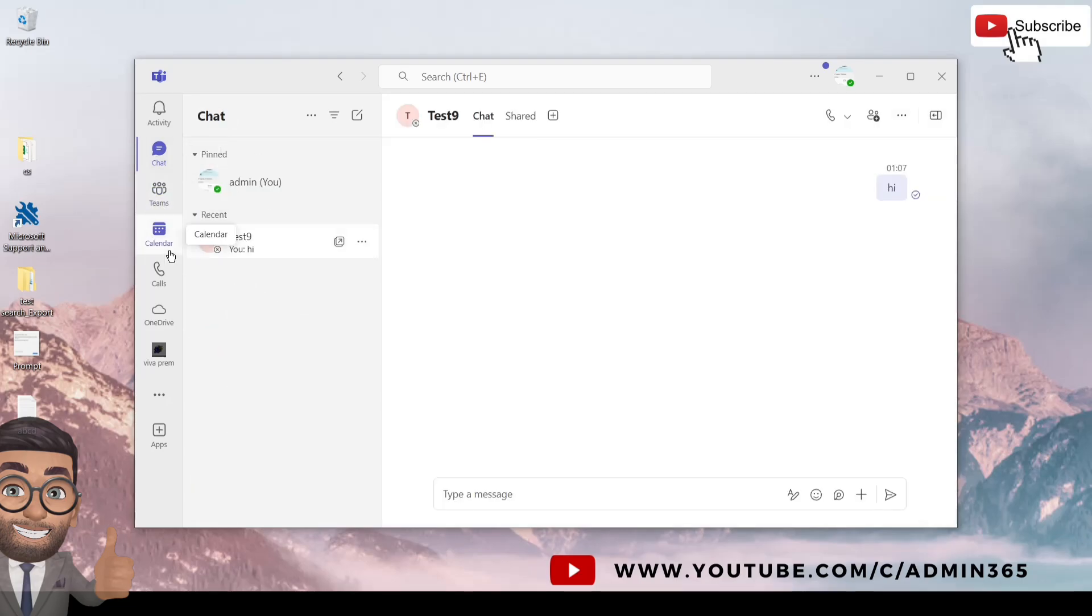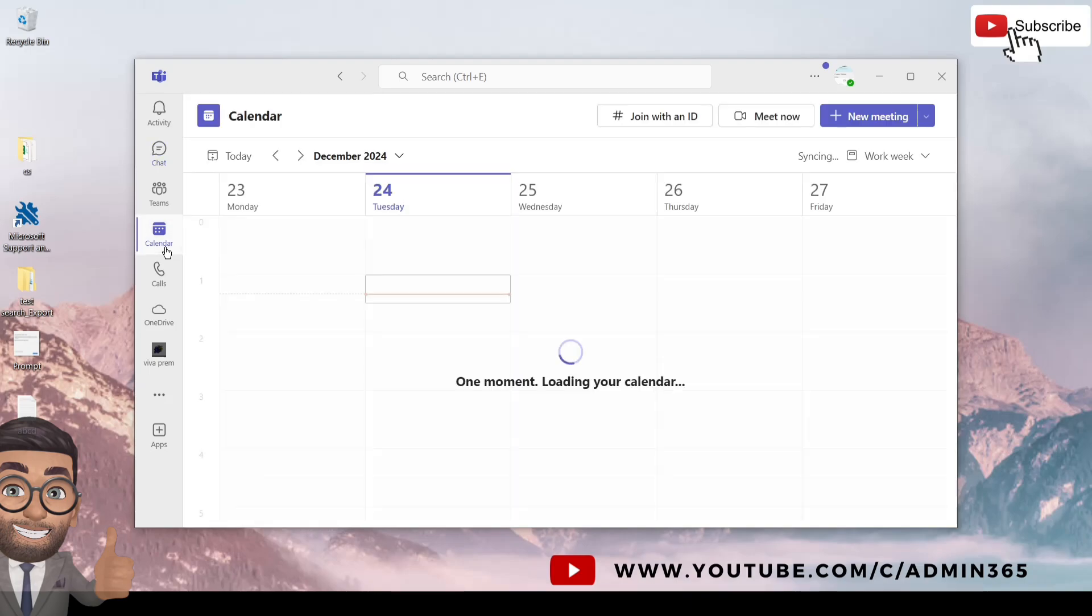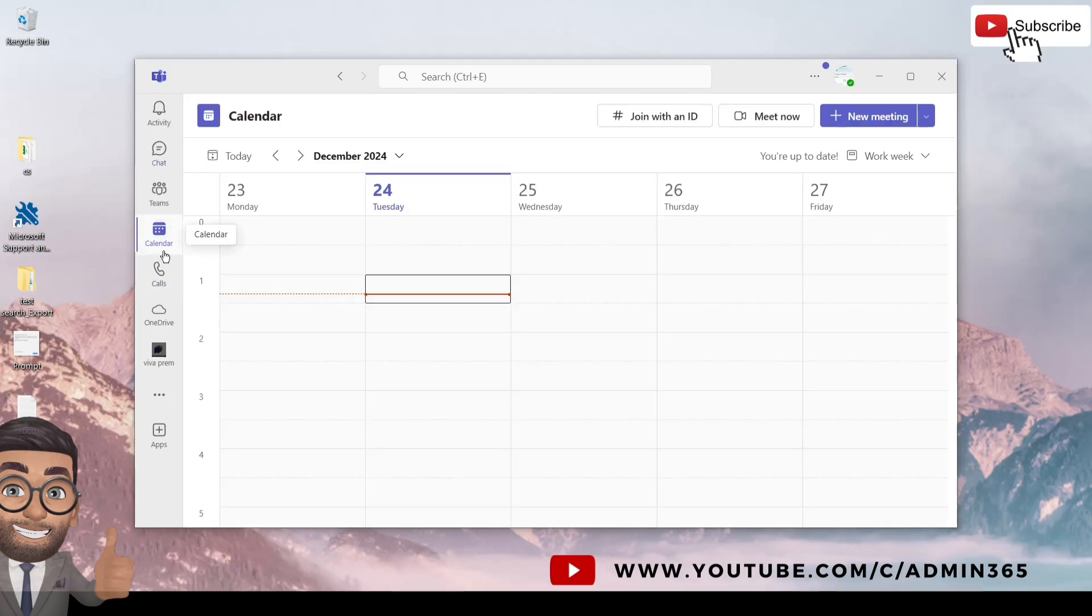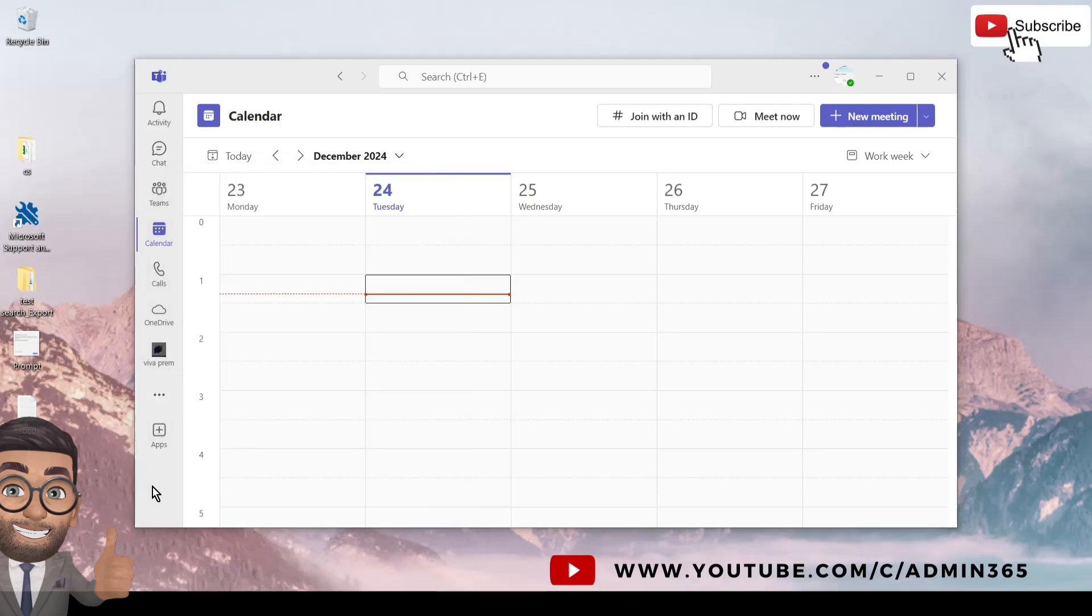You have to click on the calendar tab which is on the left. If you don't see it here on your left, you can check the three dots and see if you can find the calendar in here. If you have a mailbox, you should see a calendar there.